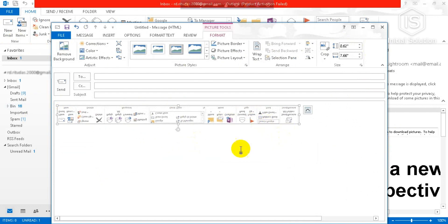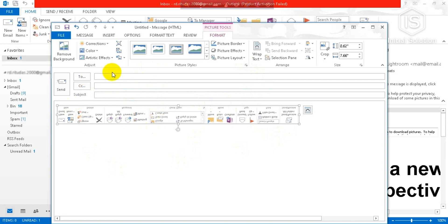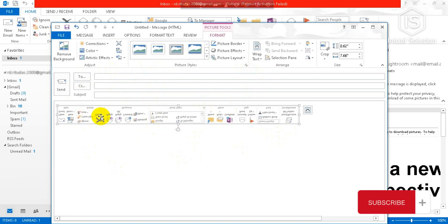Now you can send it to whoever you want to send it to. So guys, this is how you can insert a screenshot to an email in Outlook.